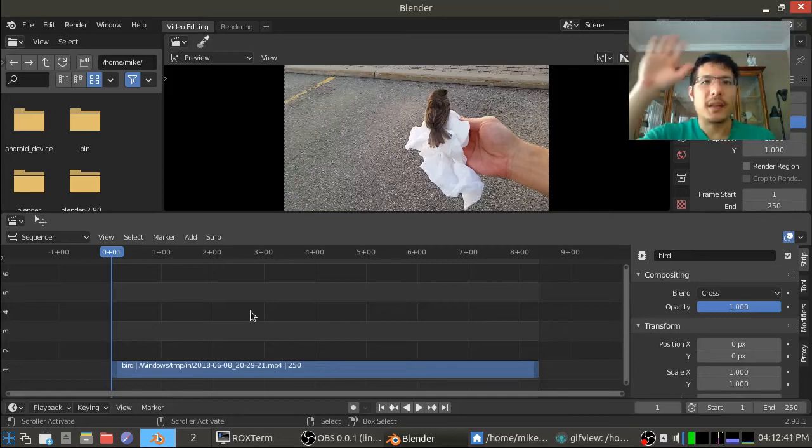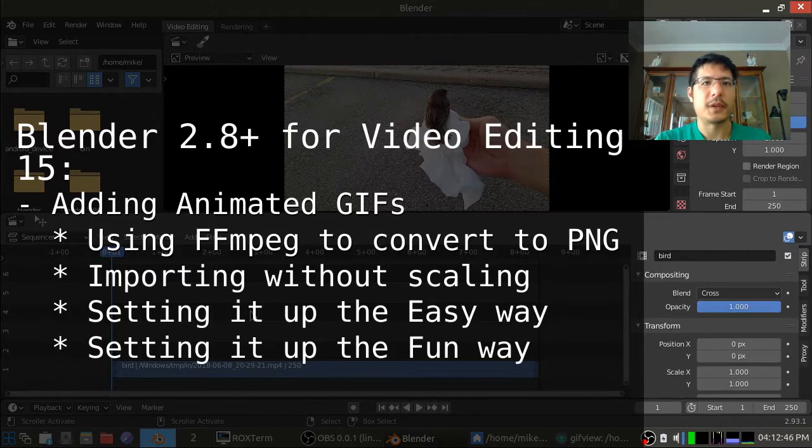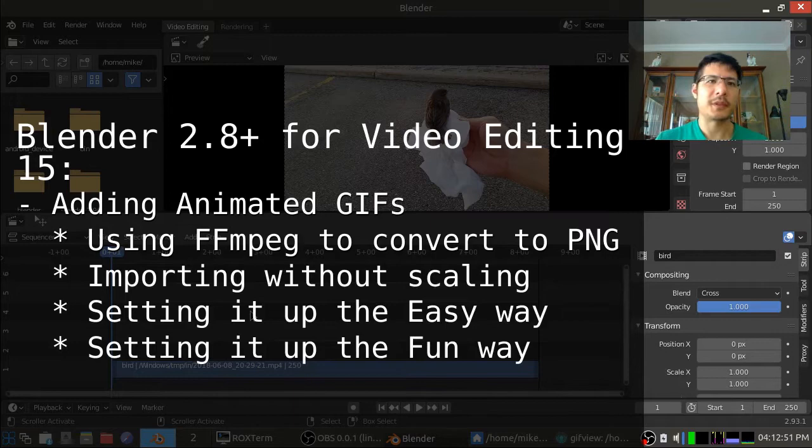Hello and welcome to another video on using the new Blender for video editing. Today is a fun one. We're going to talk about how to add an animated GIF into your Blender project.